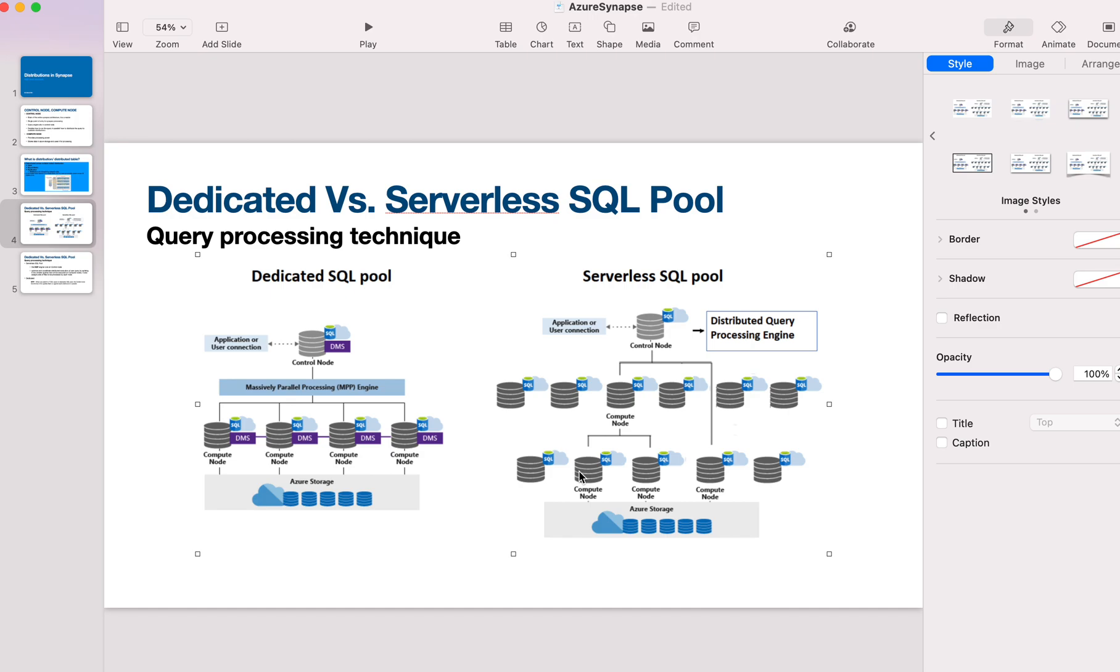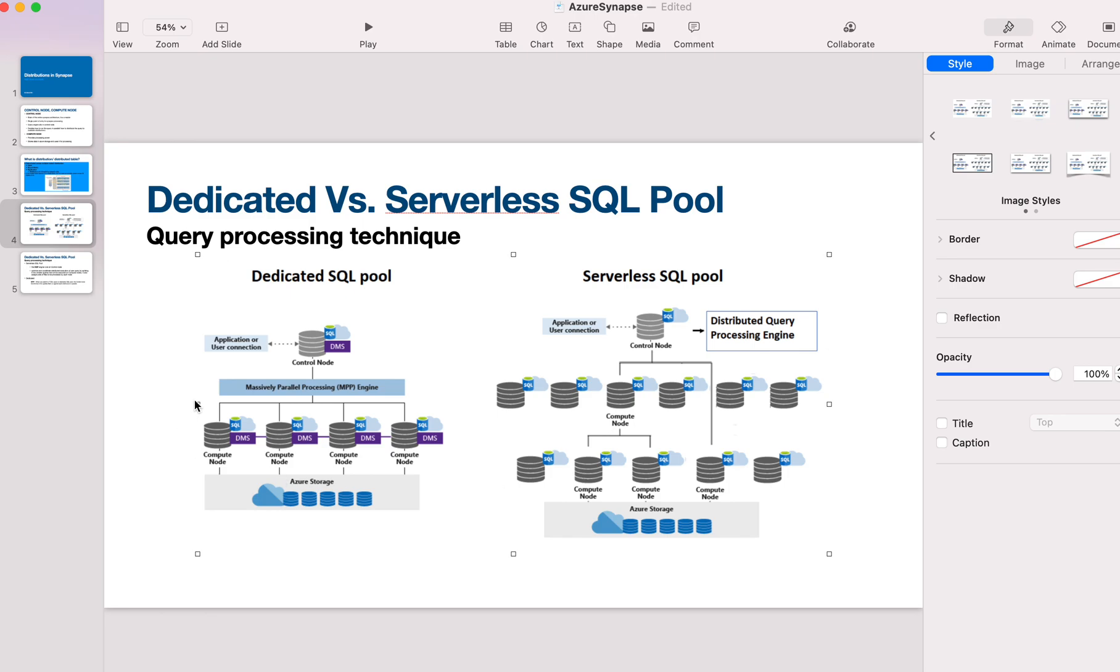On the other hand, with dedicated SQL pool, it's all about distribution. The data stored in a table is stored in different distribution formats—either round-robin, replicated, or hash-based. The table might look like a single table, but internally it's distributed into different partitions. The entire data is split across multiple partitions.